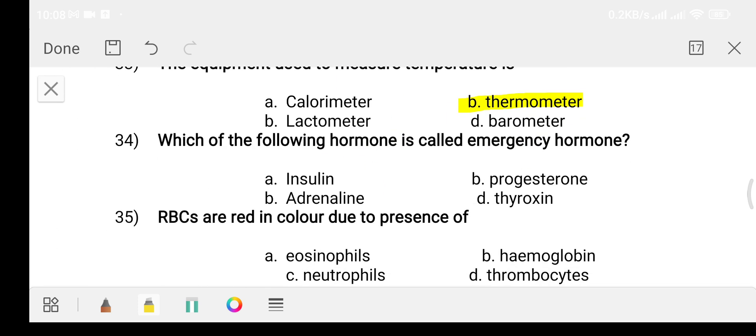Question number thirty-four: which of the following hormone is called the emergency hormone? Option A: insulin. Option B: progesterone. Option C: adrenaline. Option D: thyroxine. The answer is option C, adrenaline, which is the emergency hormone.